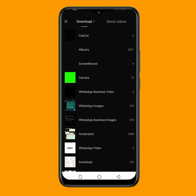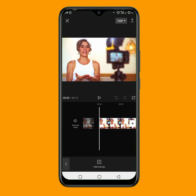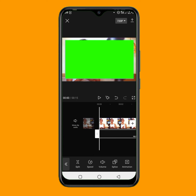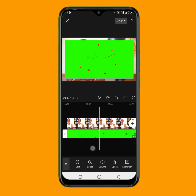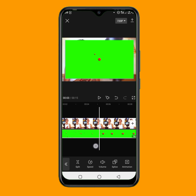So right now, I am going to add the particular green screen. Here it is. So I'll click on this add. So as you can see, this is the green screen right now. And I want to remove the background of this green screen, as you can see.